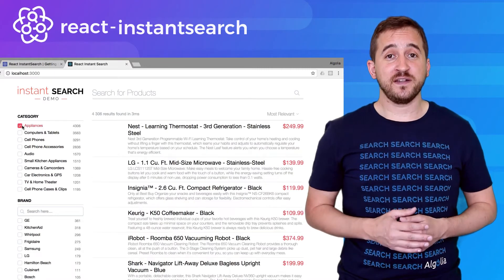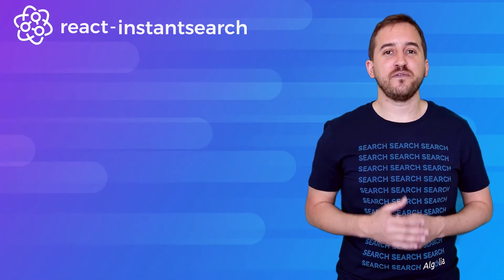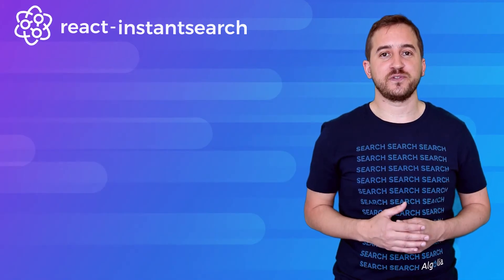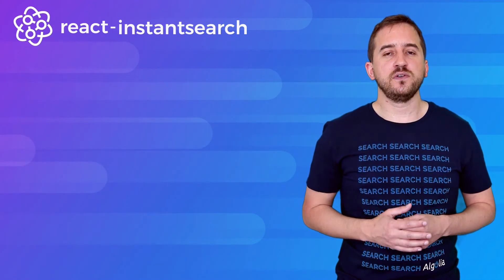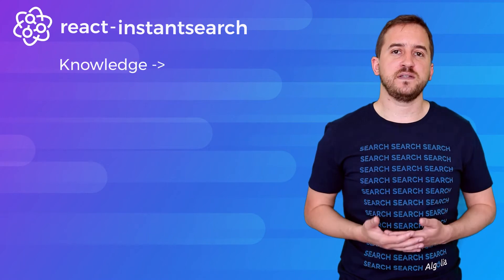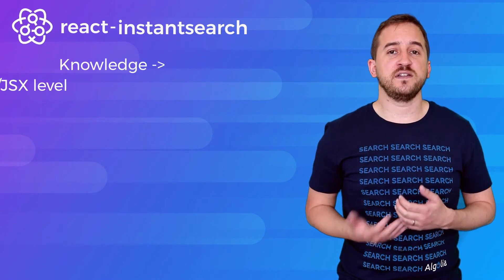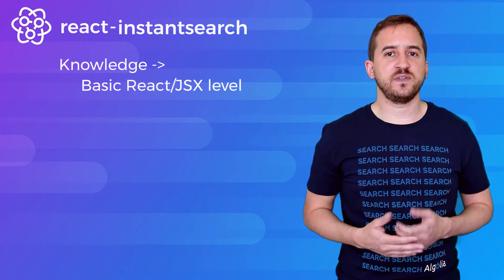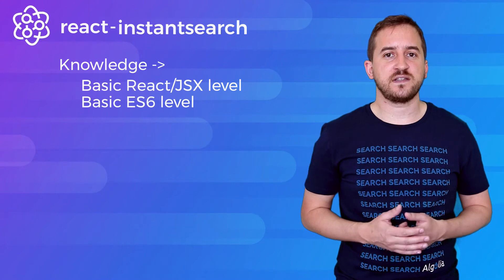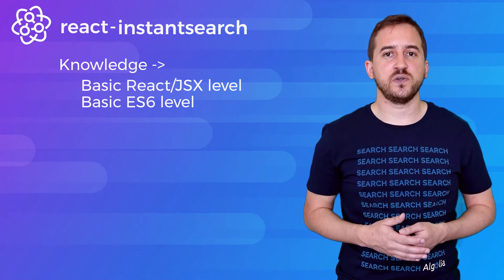Before jumping in, let's clear out a few details first. To follow along this video, you'll need some basic React and JSX knowledge. And we're also going to use some ES6 syntax here and there, so some familiarity with it will definitely help.